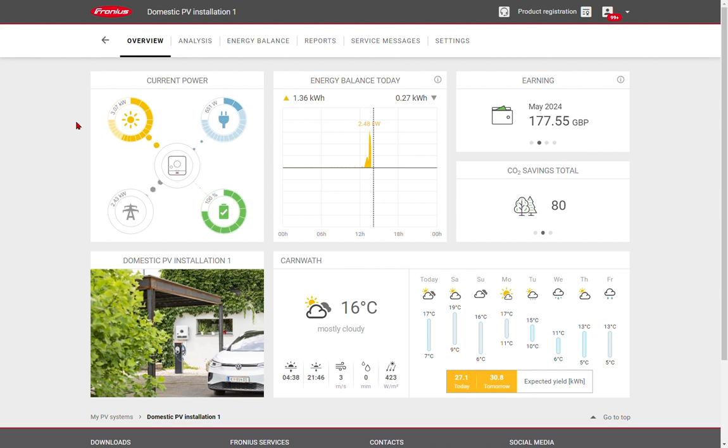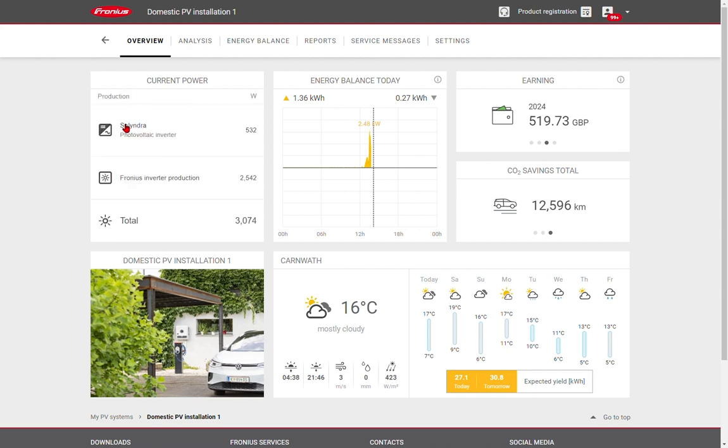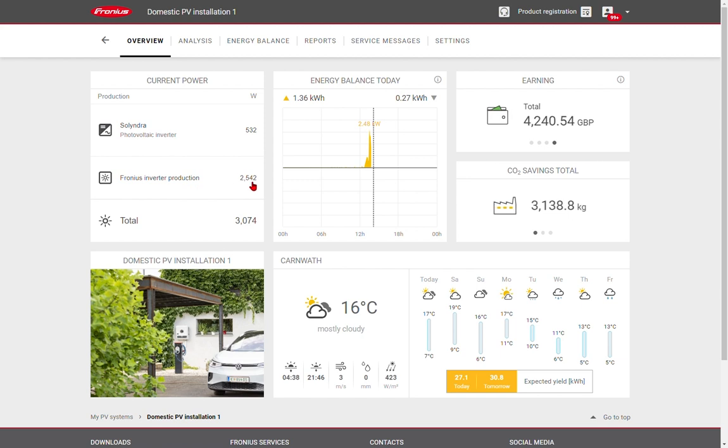This is live data being sent by the inverter and any smart meters on site. You can see that the solar is producing 3.07 kilowatts. If we click on this, we can see there are two PV systems, the Fronius inverter system and also an older PV system, which is shown through a secondary smart meter. These are added together to give us that total power.